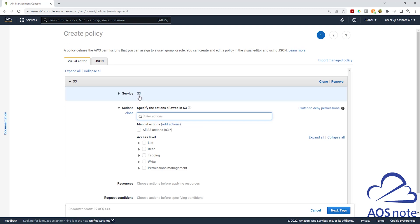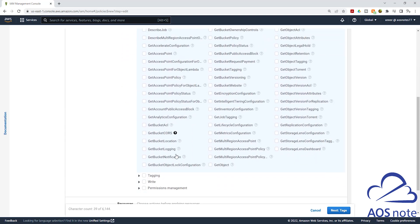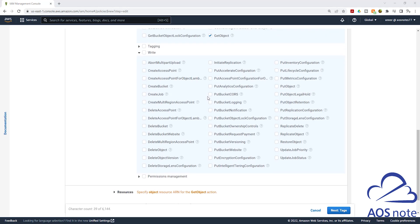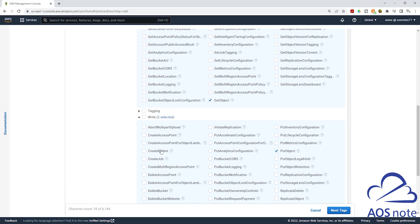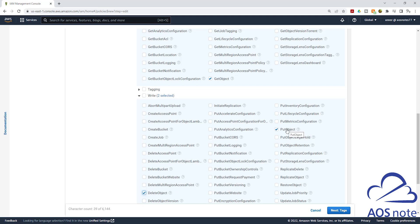Once we've selected the service, the next thing is to add the actions we want this user to have — get, put, and delete any objects in two specific S3 buckets. Click the dropdown under Read and scroll down to find GetObject, then select it. Click the dropdown again and find PutObject — select it. Then find DeleteObject and select it. We have now selected three permissions: GetObject under Read, and DeleteObject and PutObject under Write. Then scroll down to the Resources section.